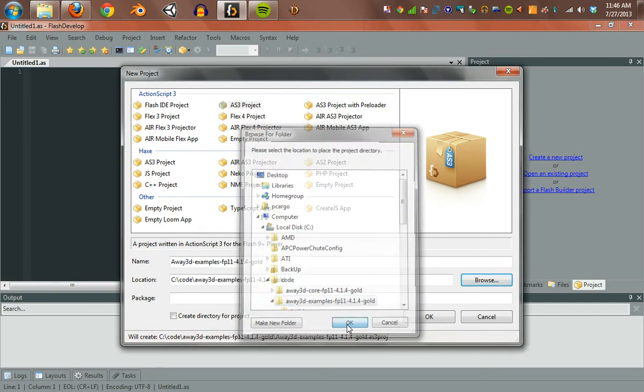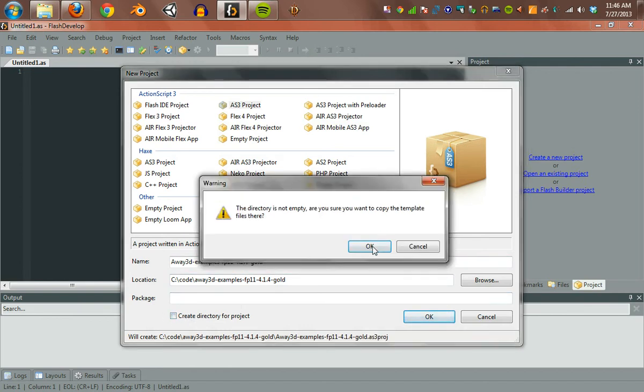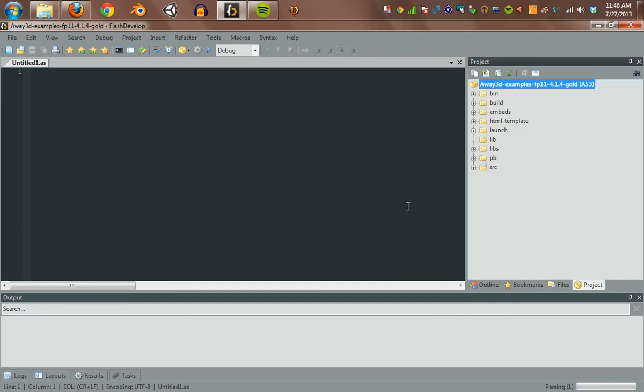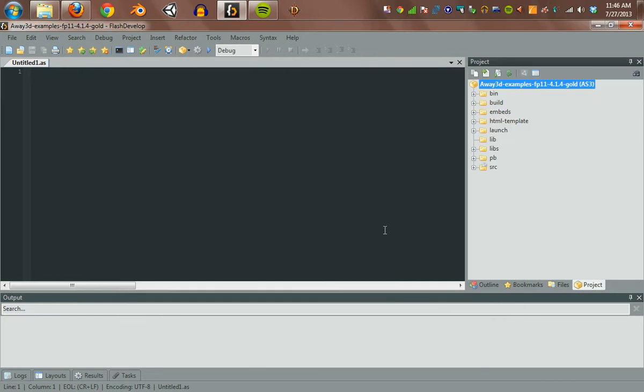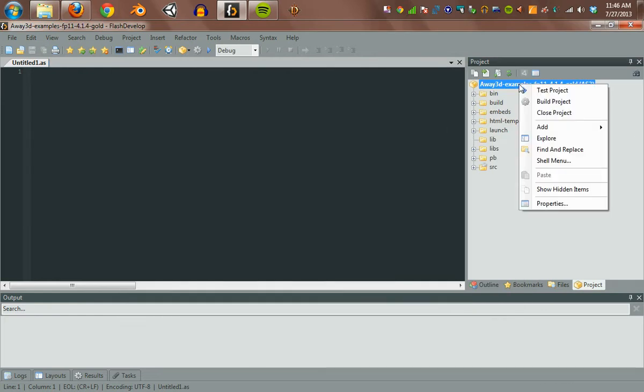Hit OK. Be sure the Create Directory for Project is turned off. That might be on by default. I'm not sure. It's going to complain because there's stuff in there. I don't care. I know there's stuff in there.